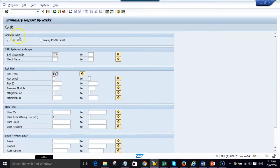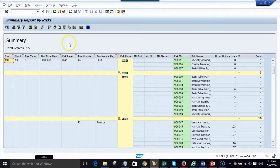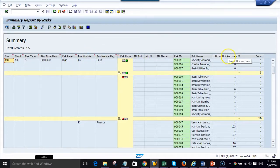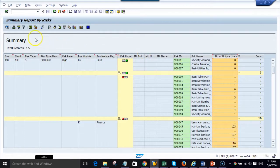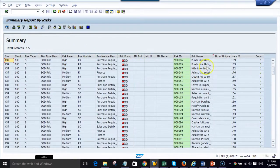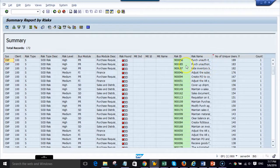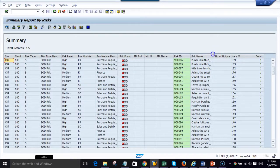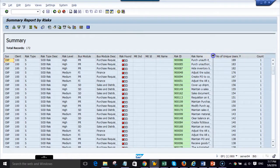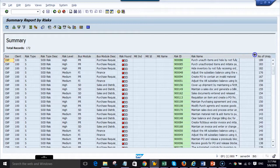We are going to run the user level SAP risk report. I am sorting the list by number of unique users. Here we have 189 people who have the SAP SOD risk.